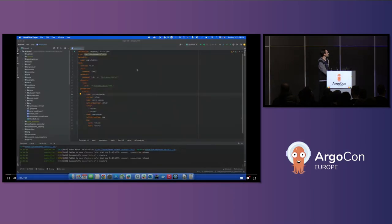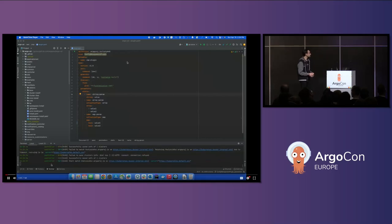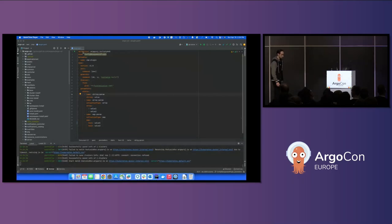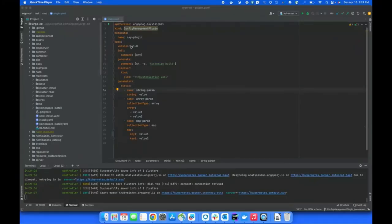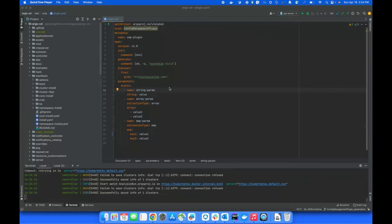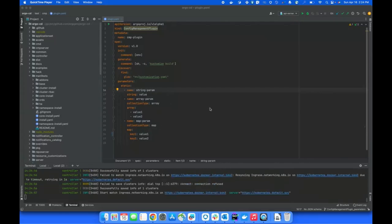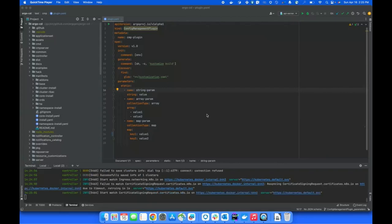This is Sindhu. Today I will be discussing the UI changes related to CMP parameters. On the screen you see the plugin.yaml file, which is of the type ConfigManagementPlugin. The main point of interest is the parameters section. You can see a list of parameters: string param, array param, and map param. Generally, CMP accepts three collection types: string, array, and map. I have an example for each of the three collection types.